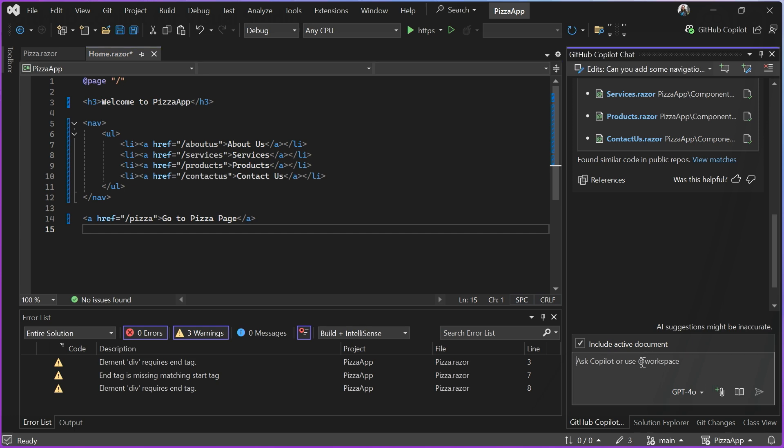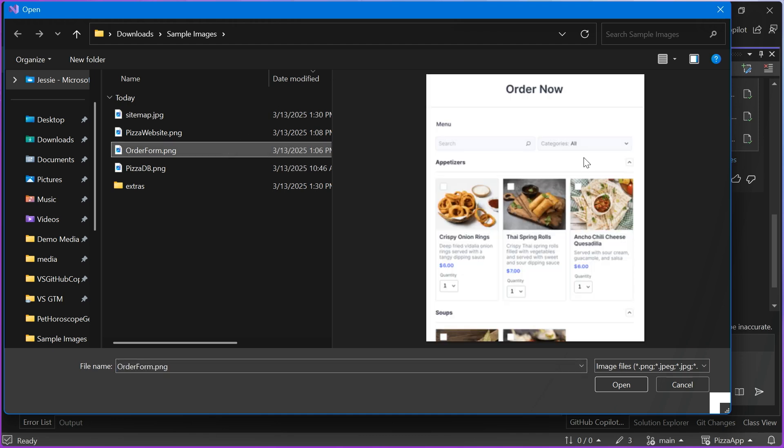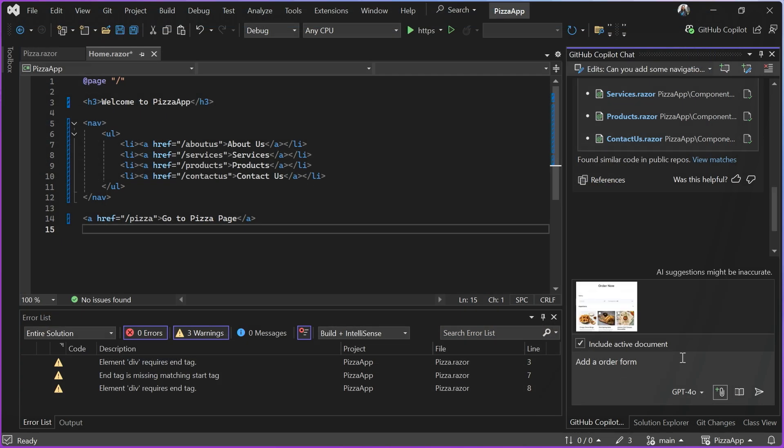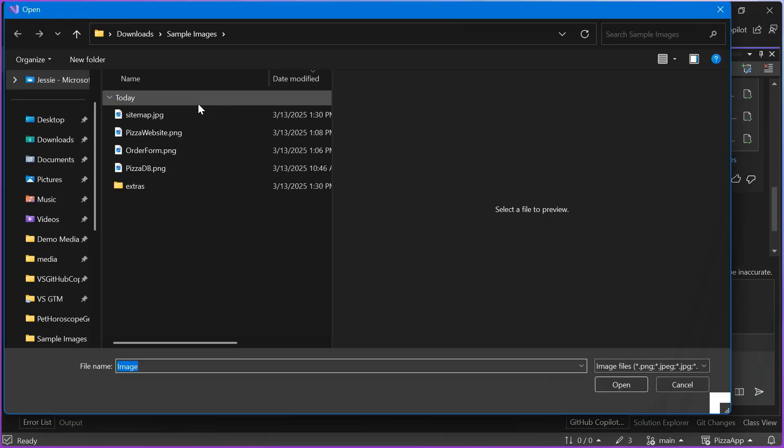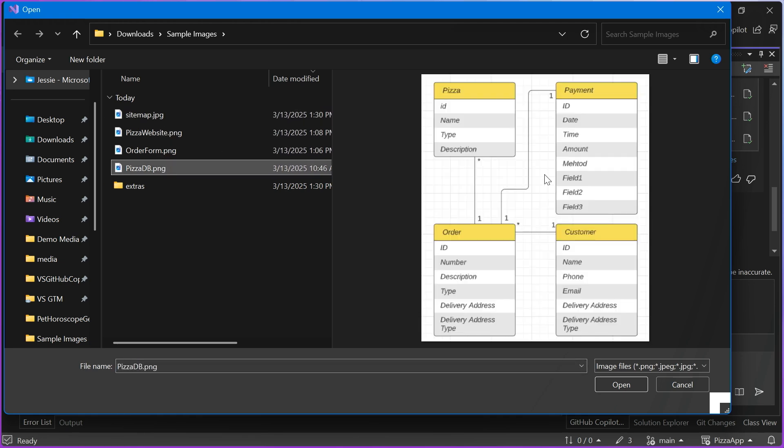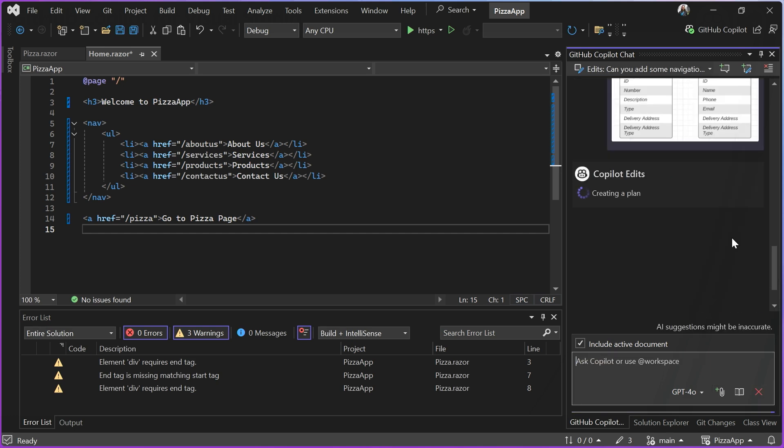And I'm going to add an order form that looks like this. This is just a generic order form, but I'm hoping that it can be smart enough to kind of turn it into a pizza order form. And then I want this order form to actually start working. So I'll say with this database to back it up. And I'll add a database image. So really I'm trying to demonstrate that it can understand tons of different kinds of image content. And the possibilities are really endless with how you can leverage images when you're working with them in your prompts.